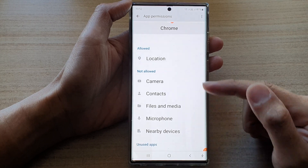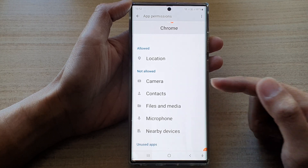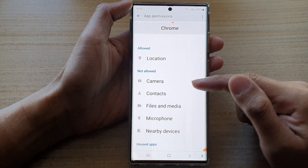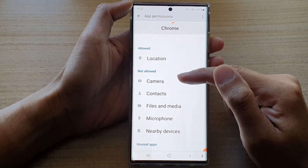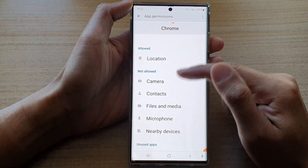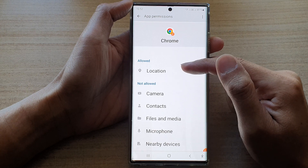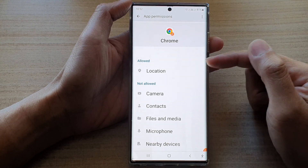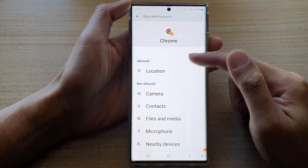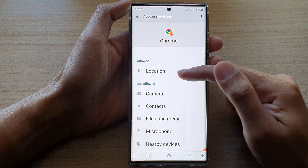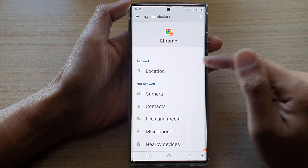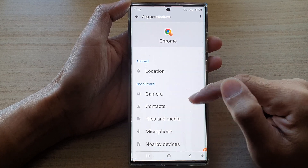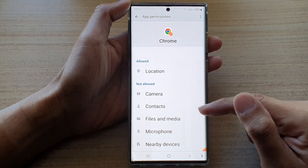But when you are trying to use the camera, it will ask you to give permission. Once you give the Chrome browser permission to use the camera, it will be added to the allow section. So later on, when you decide not to give the app permission to camera anymore, you can go in here and remove it from the allow section.